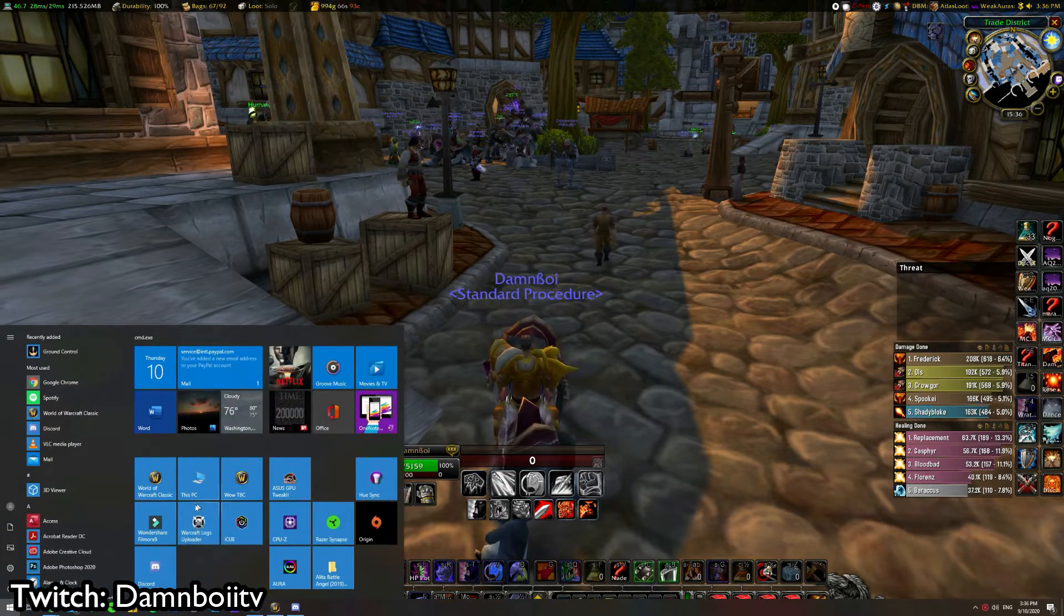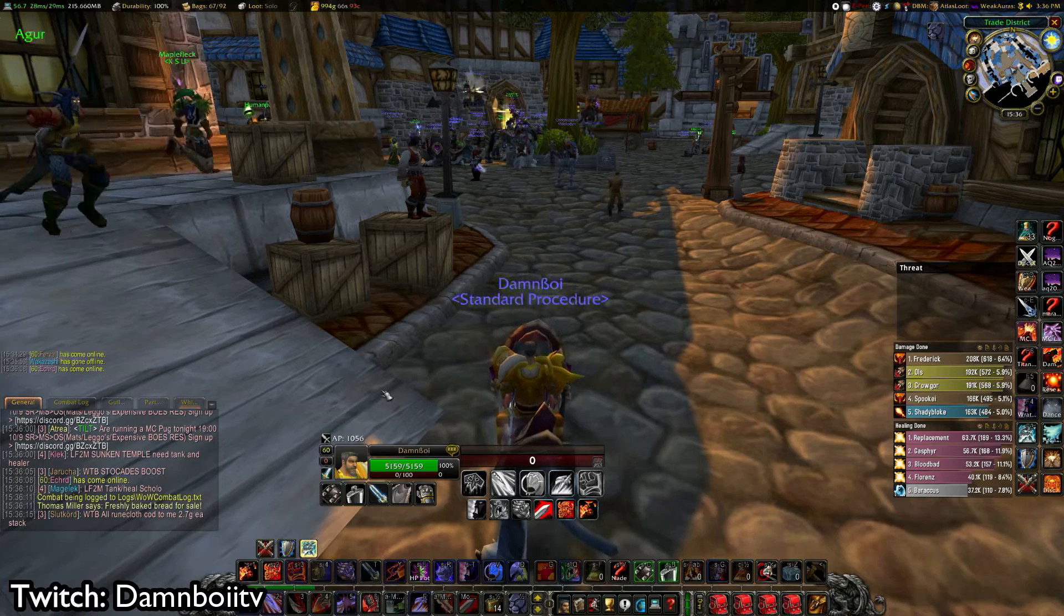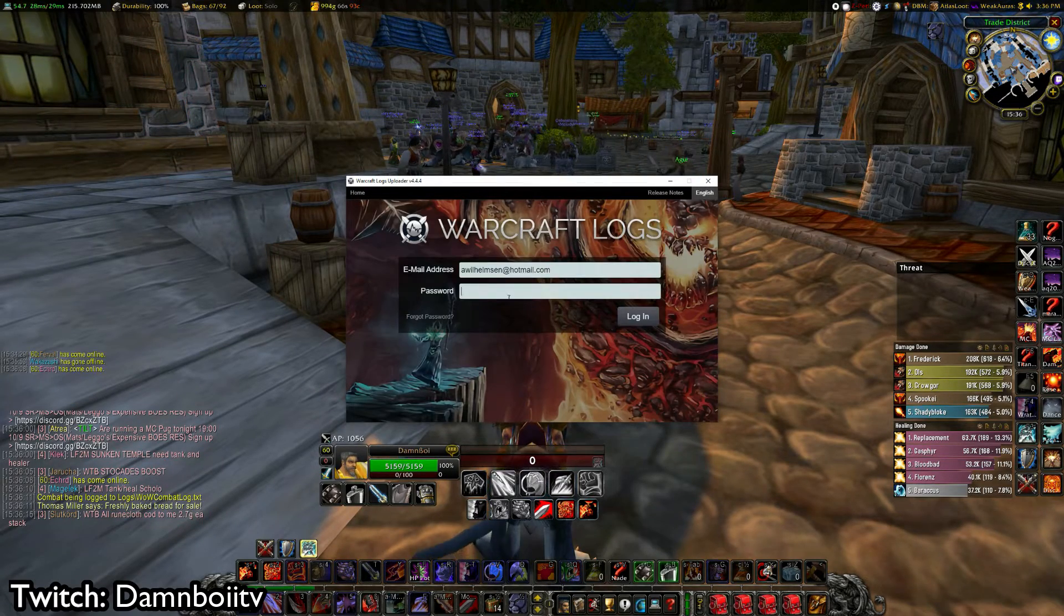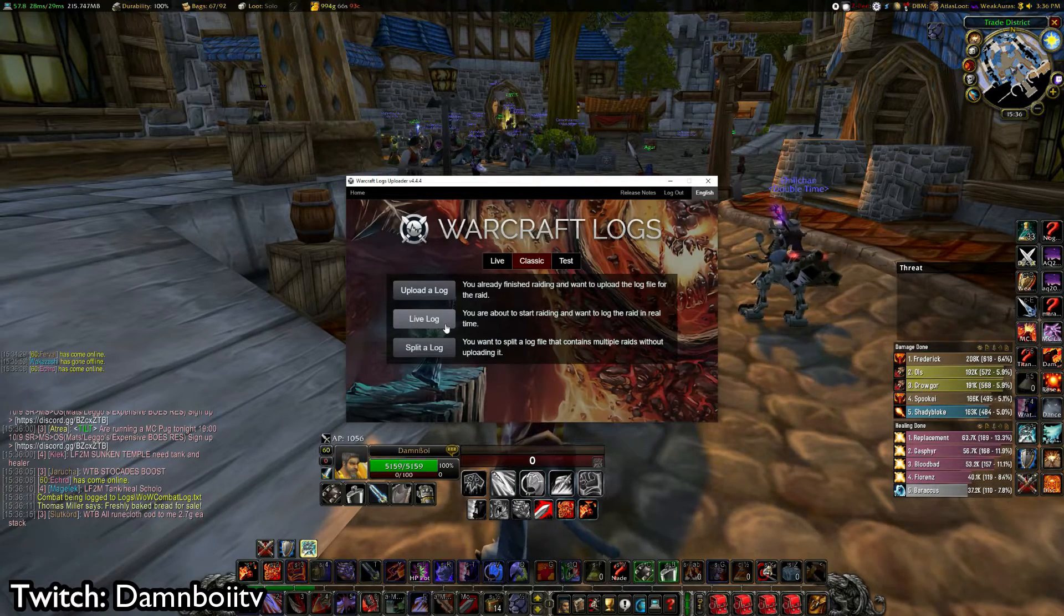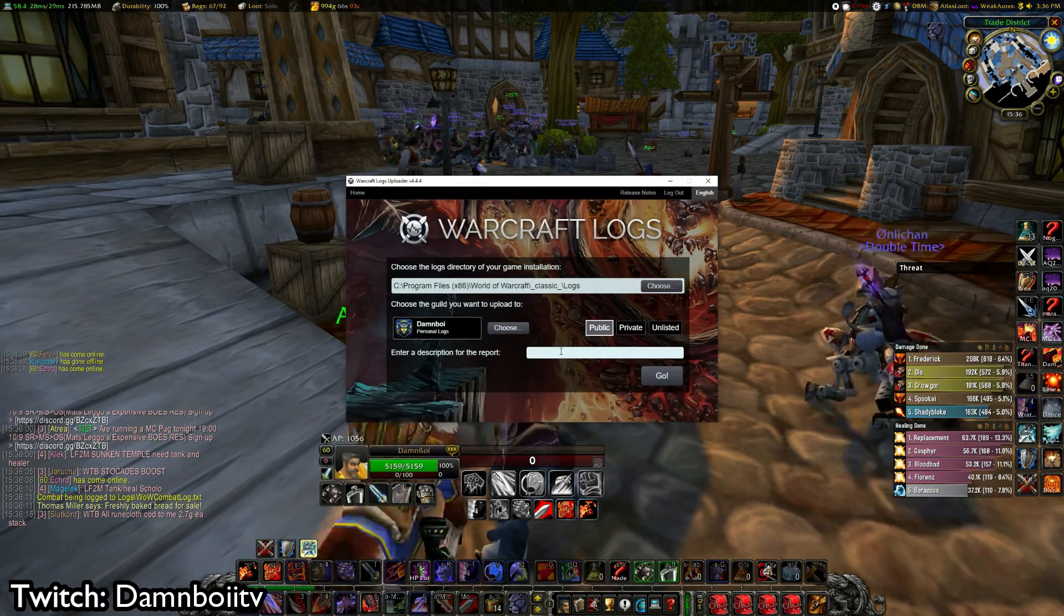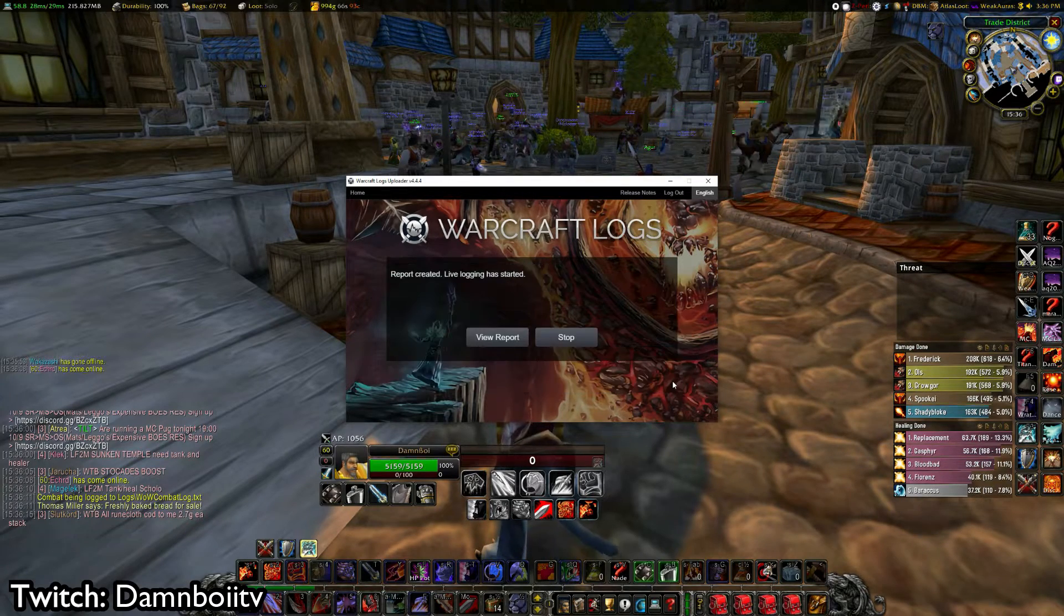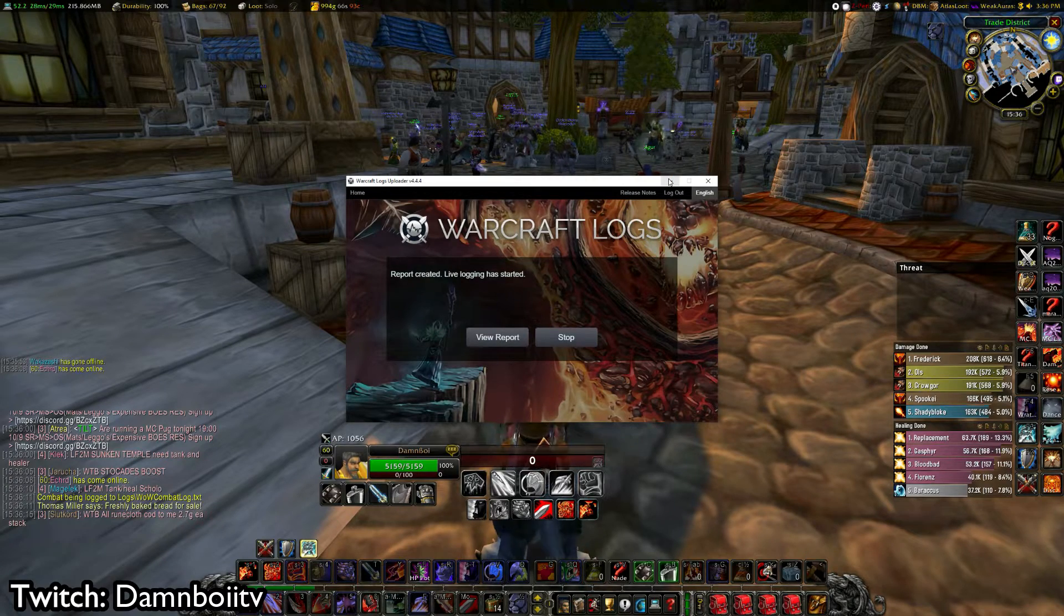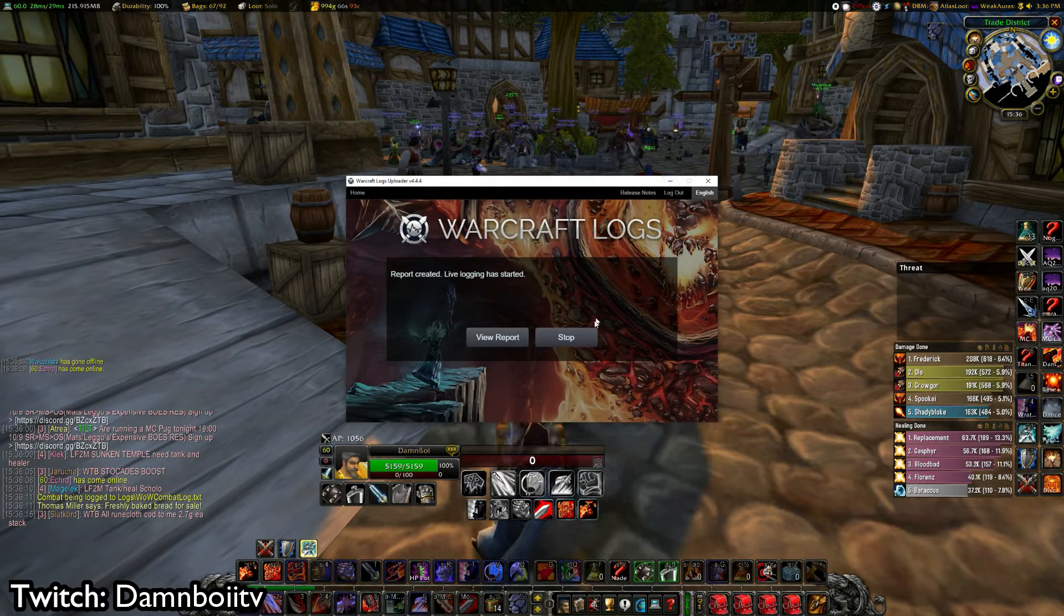Last step, you open Warcraft Logs which you download from their website. You log in and then you can make a live log so it actually updates automatically and you call it something like tester and you say go. And then it will be uploading the logs constantly to Warcraft Logs.